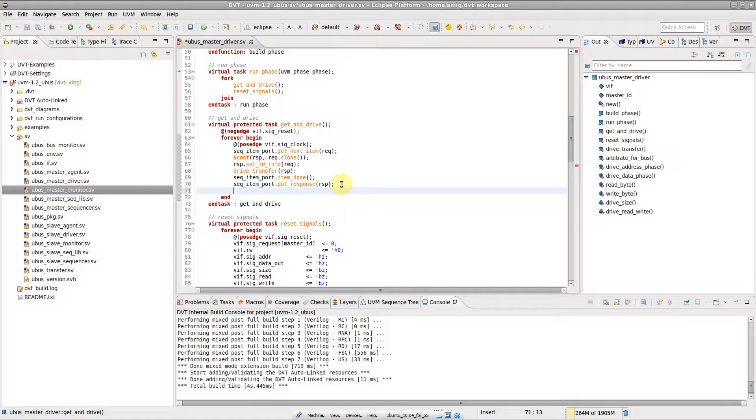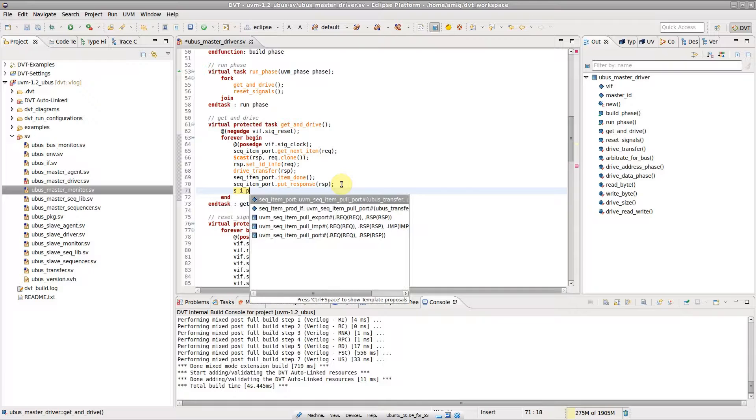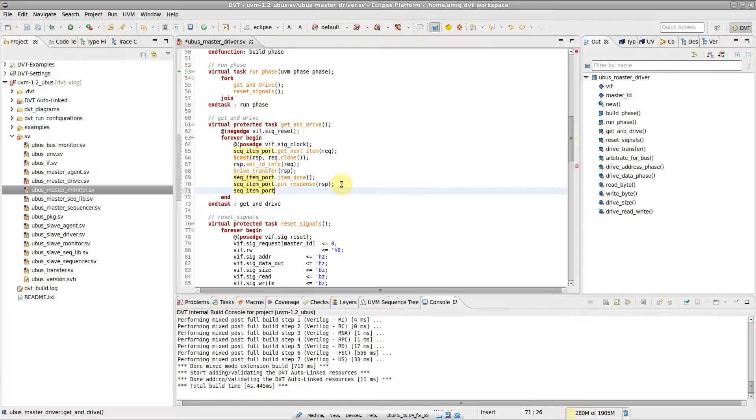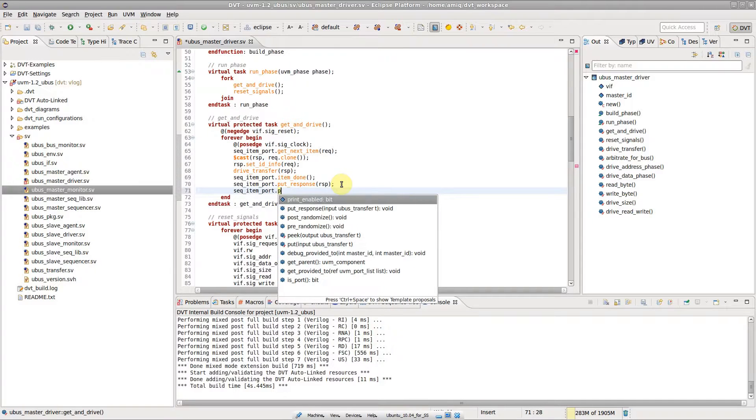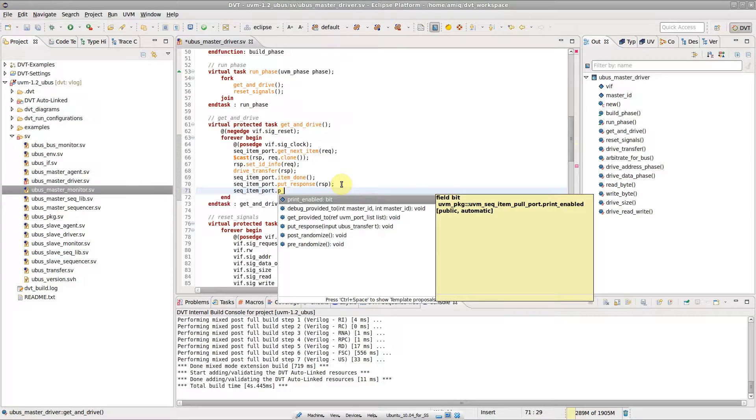Typing long descriptive names is cumbersome. Use CamelCase Autocomplete to speed up typing.